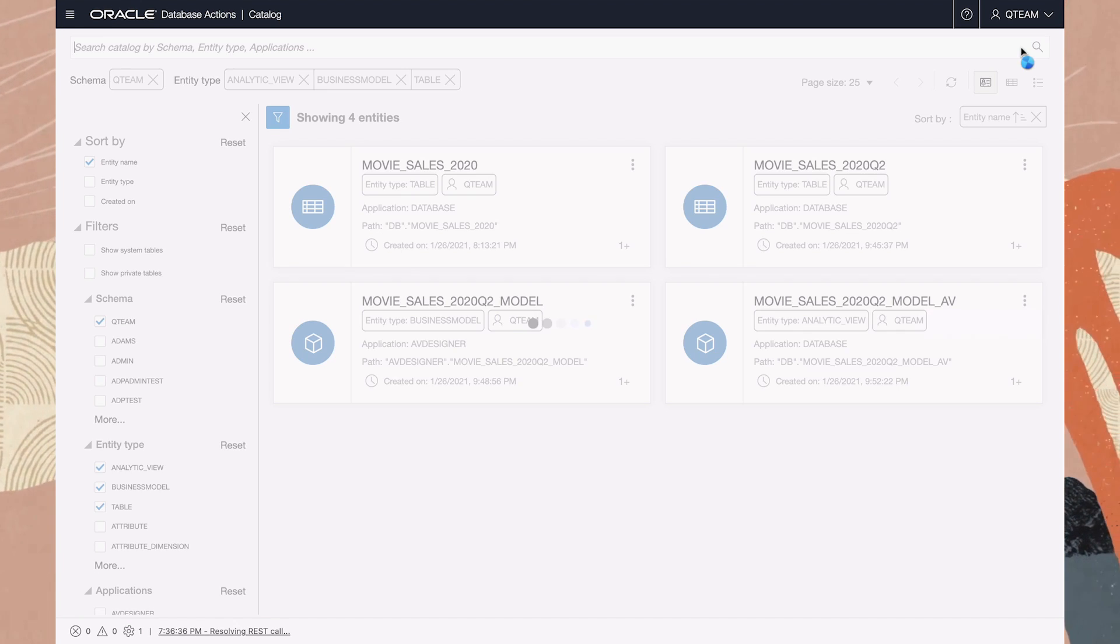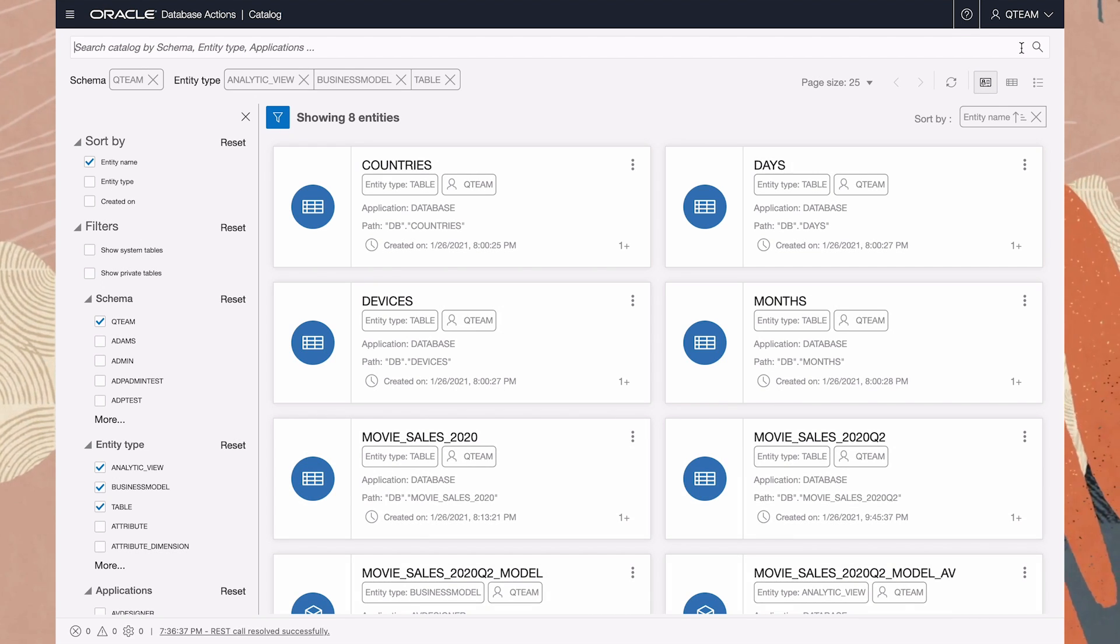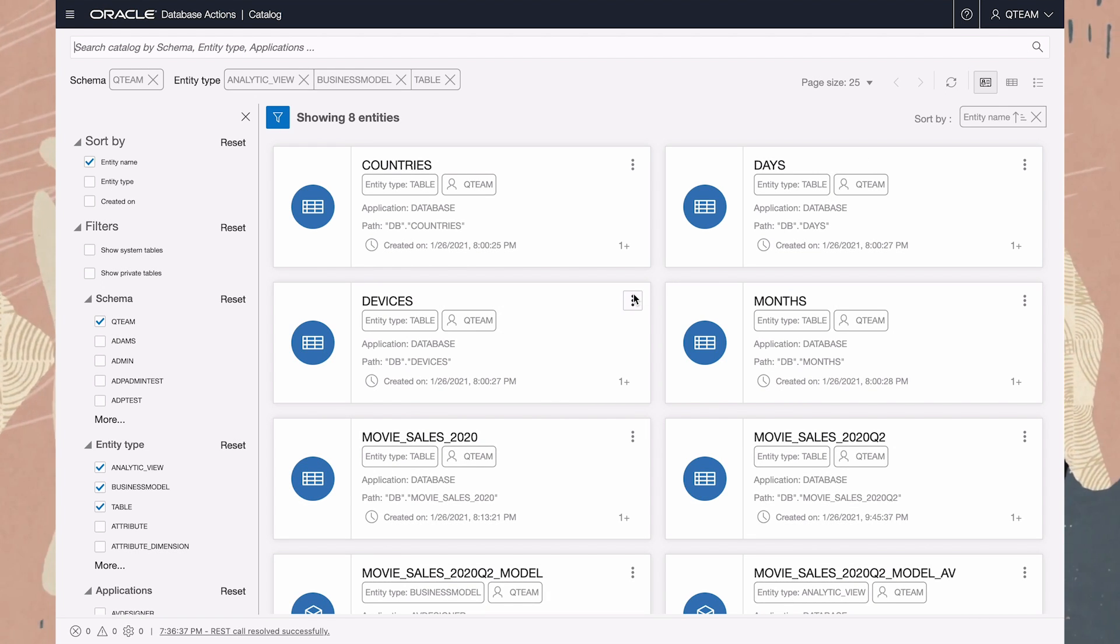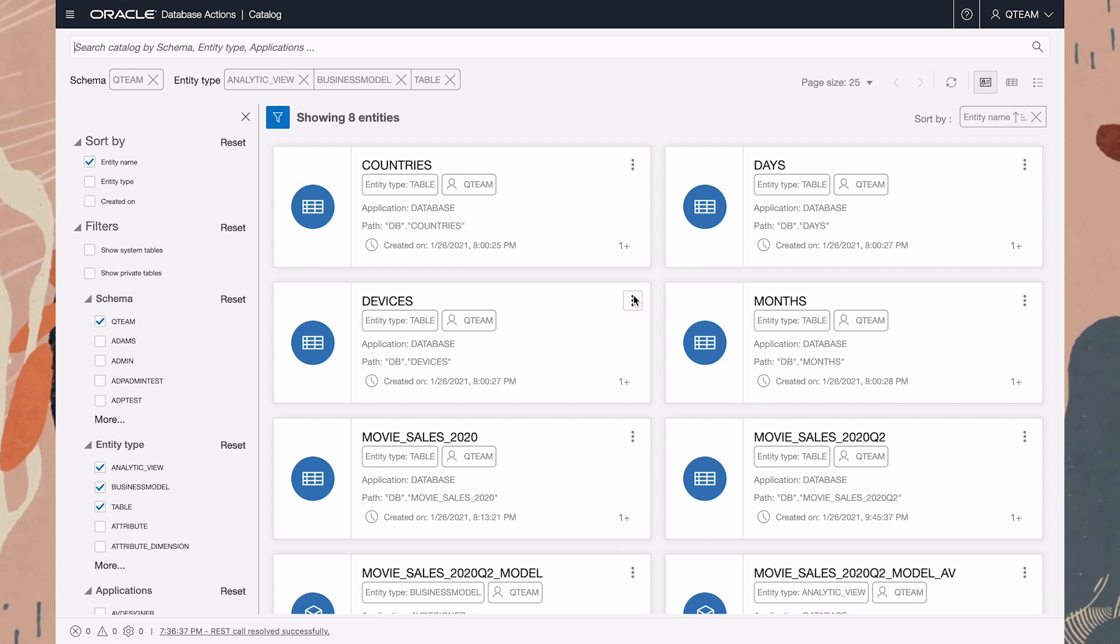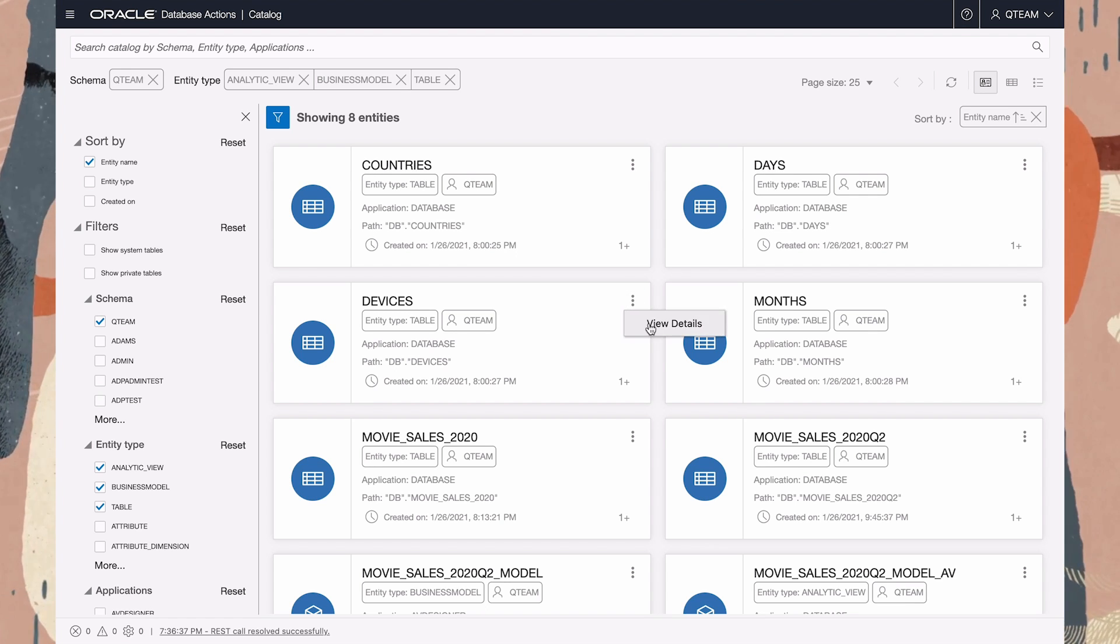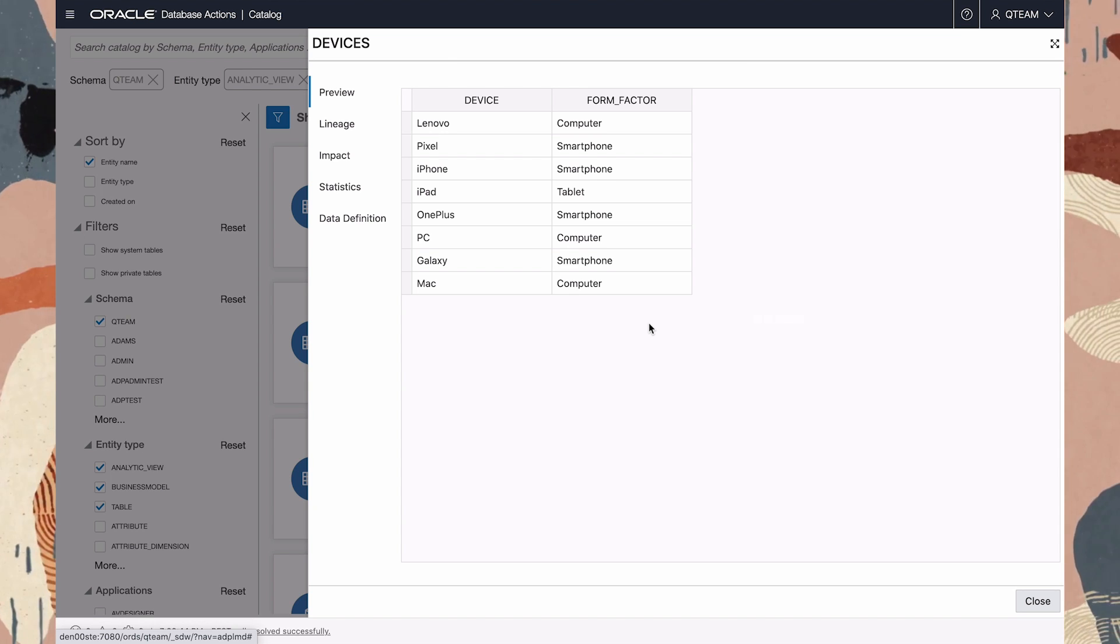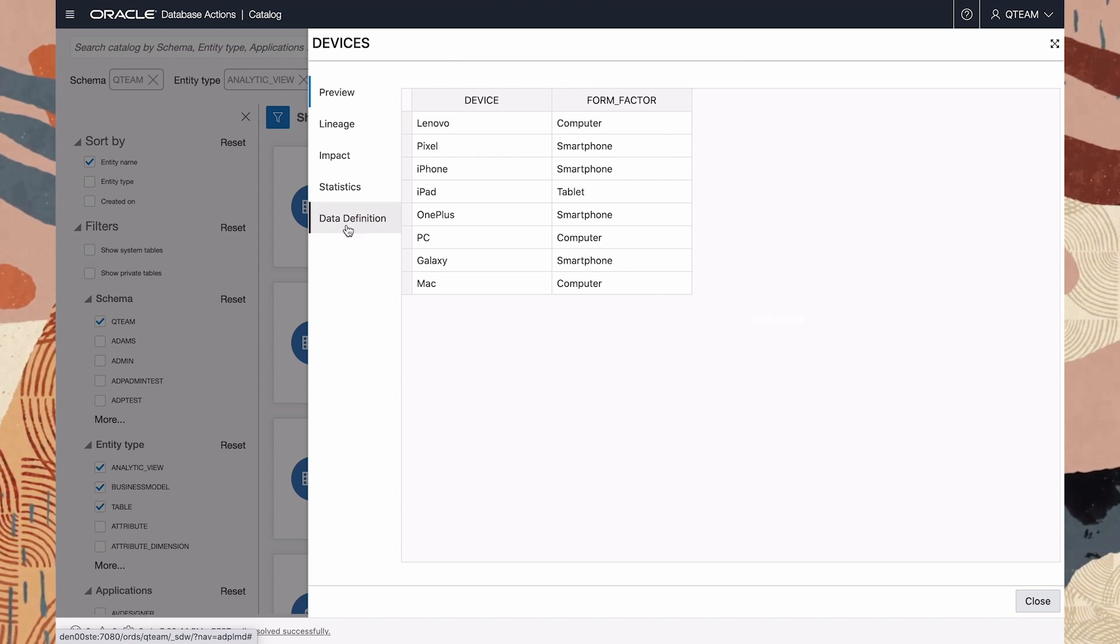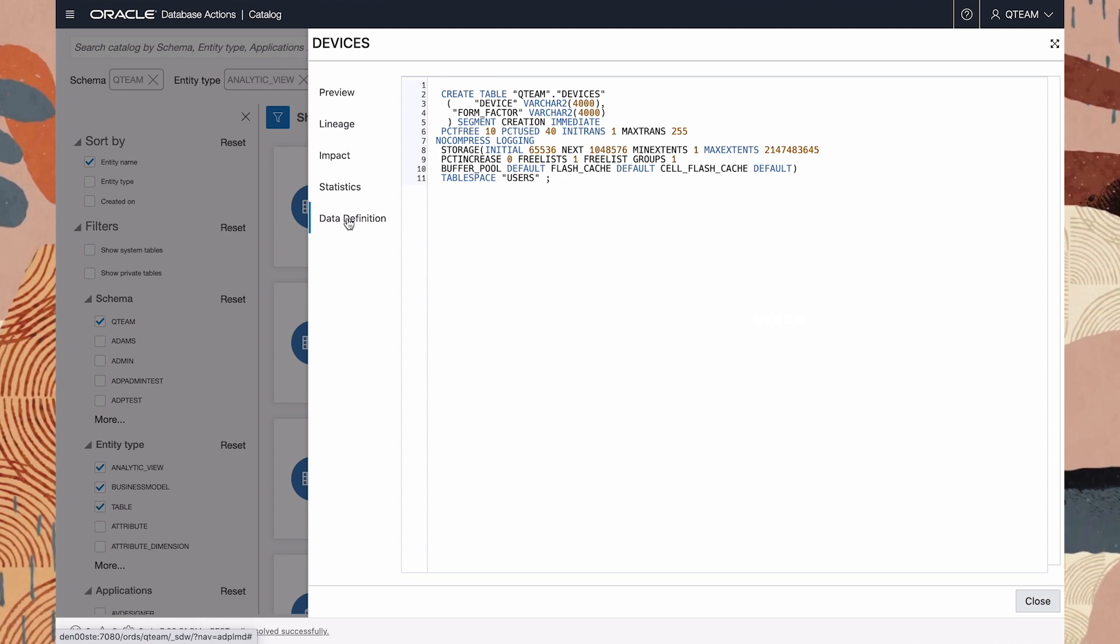By clearing the search criteria, we now see eight objects. Now, for one of these objects, let's pick on devices. We can inspect various details. Here's a data viewer. Here's the definition of this table in SQL.